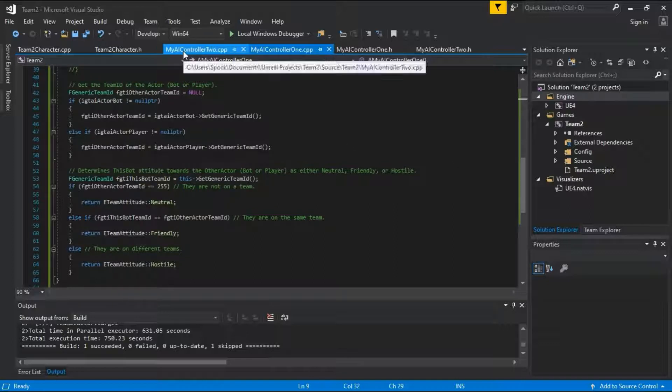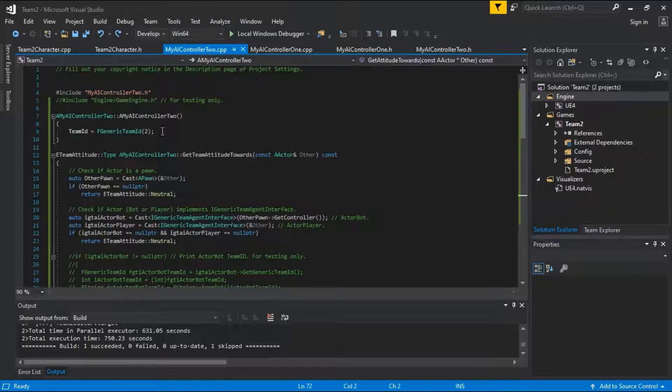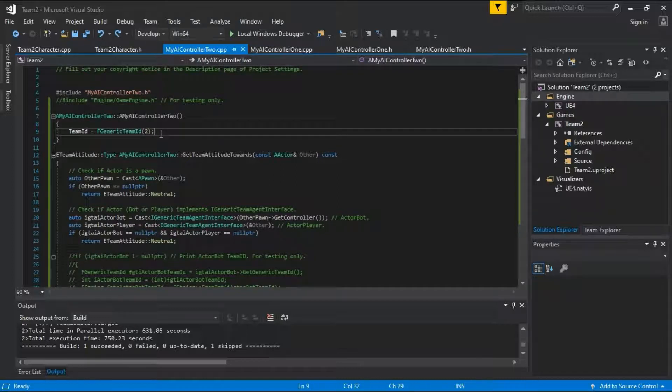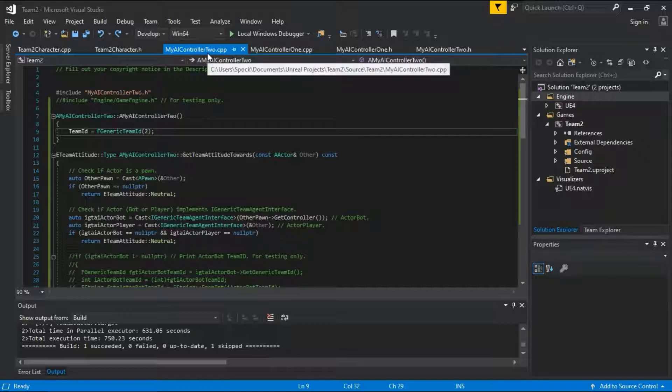On my AI controller 2.cpp, the only difference between my AI controller 1.cpp is the assignment of the team ID. This is assigning team ID 2 for the controller 2.